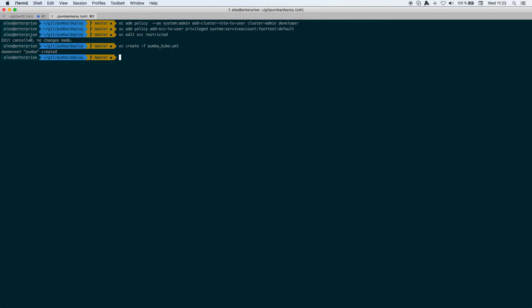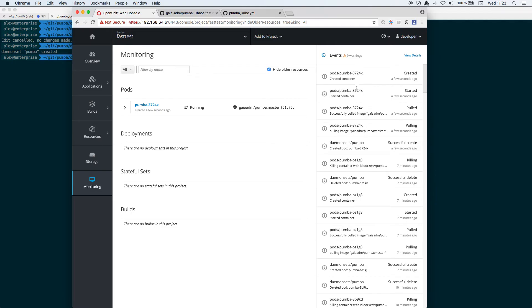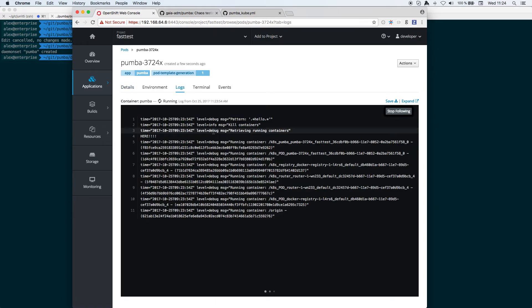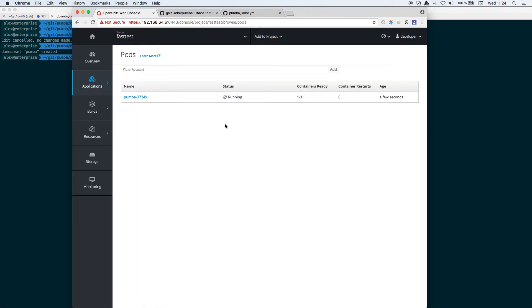Then if you check the OpenShift console you'll see here that Pumba was created a few seconds ago. If you go here in logs you see that it's already running, but if you check my pods you see that there is only the Pumba pod running there trying to find any container to kill it, but there is no pod named hello.